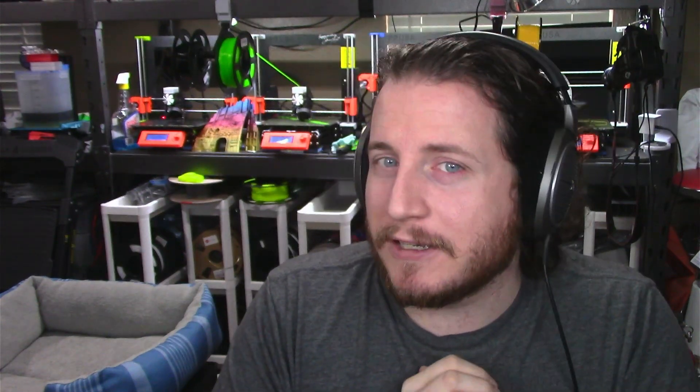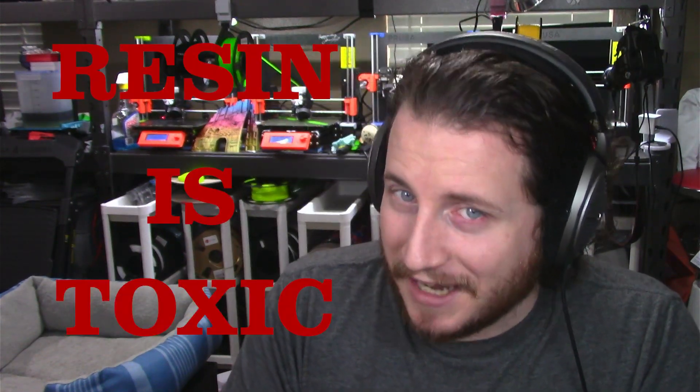But let me know down in those comments what you think of this. I'd love to know if this is something you're going to try out. Anyways guys, that's all I have for you today. Stay safe out there, wear your PPE because resin is toxic.